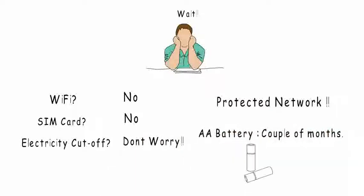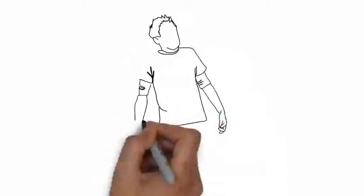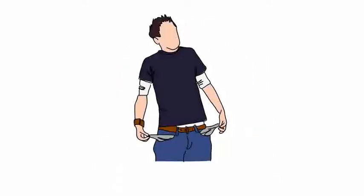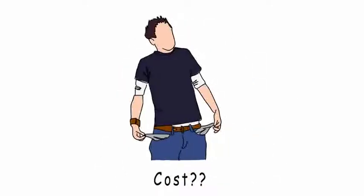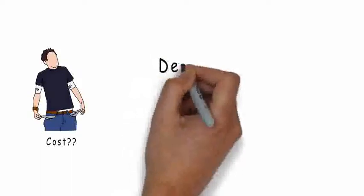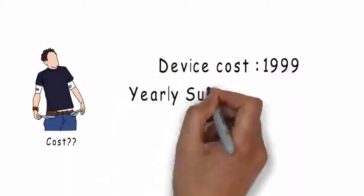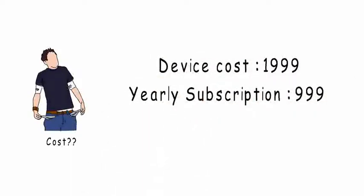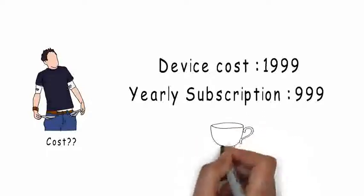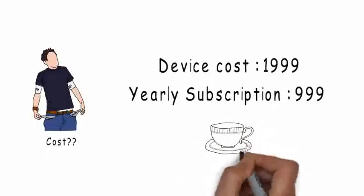But that kind of system must be costly? No! The device costs ₹1,999 and yearly subscription is just ₹999. That means just less than a cup of tea daily. So now, the concerned You is happy.